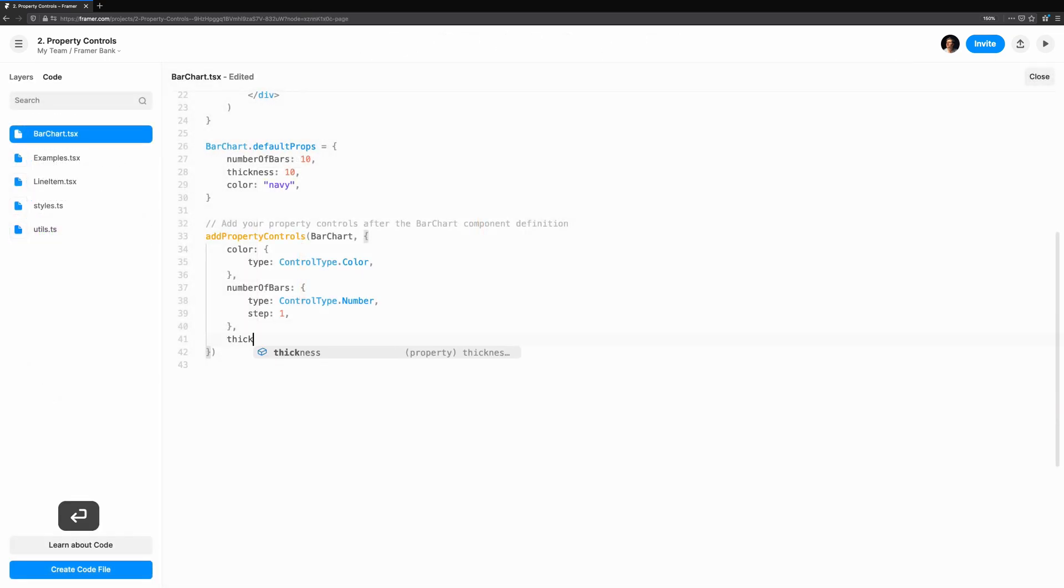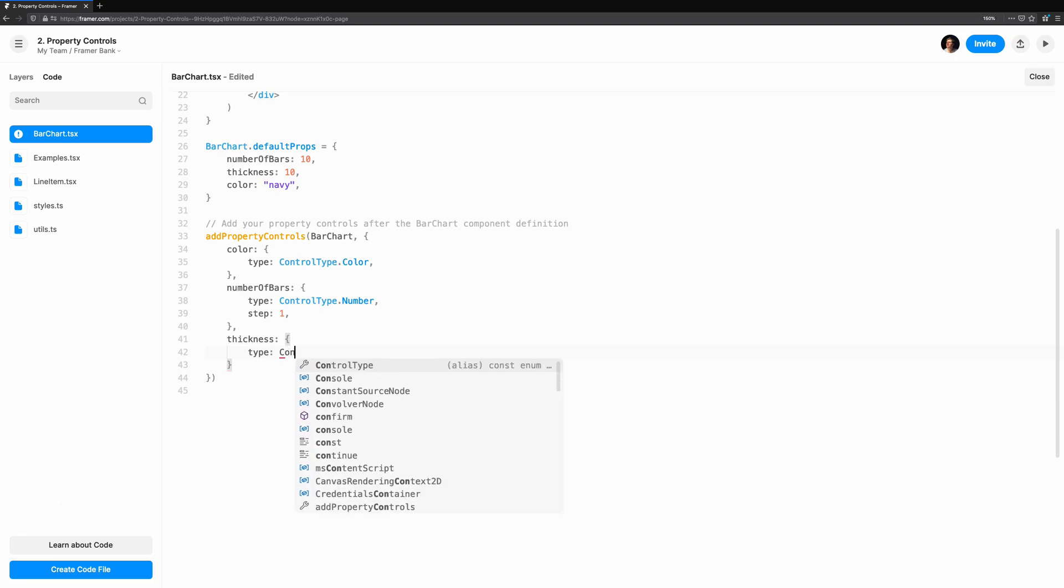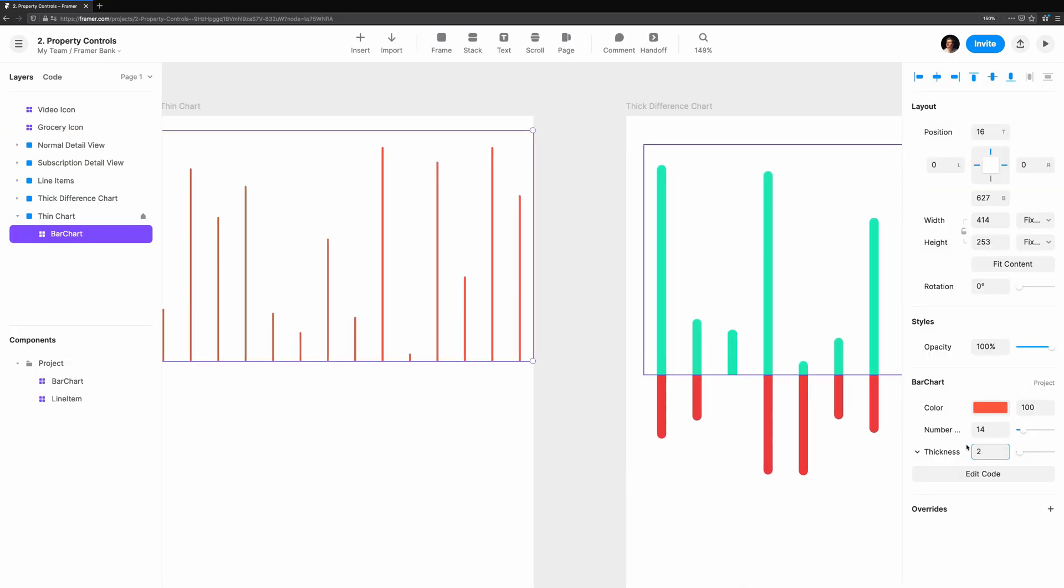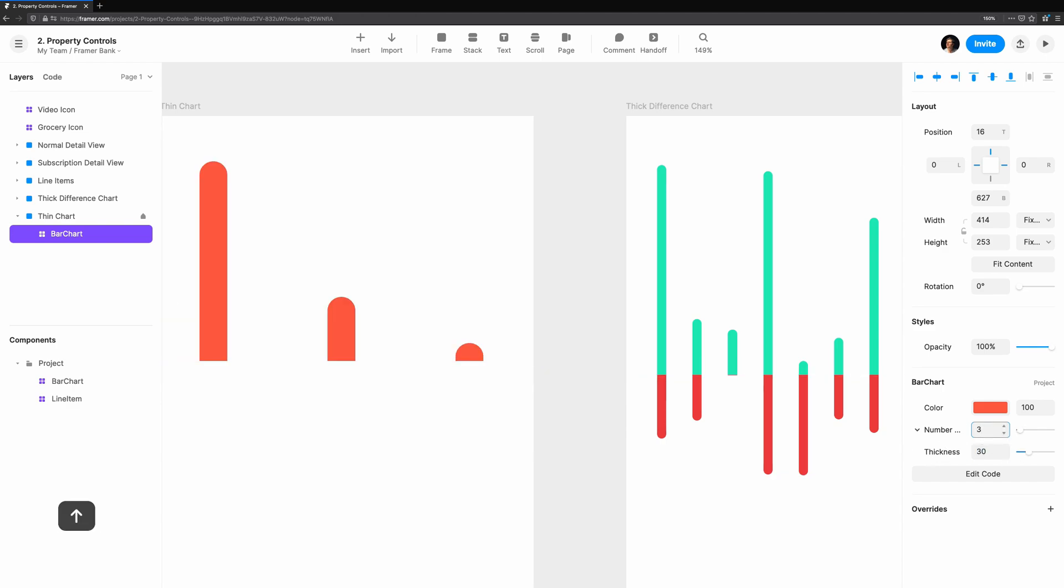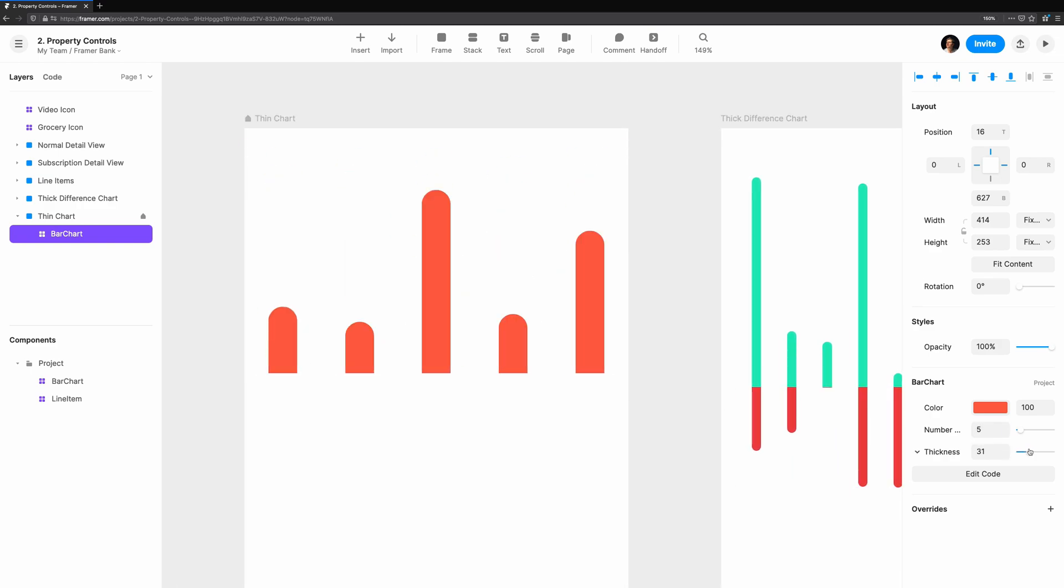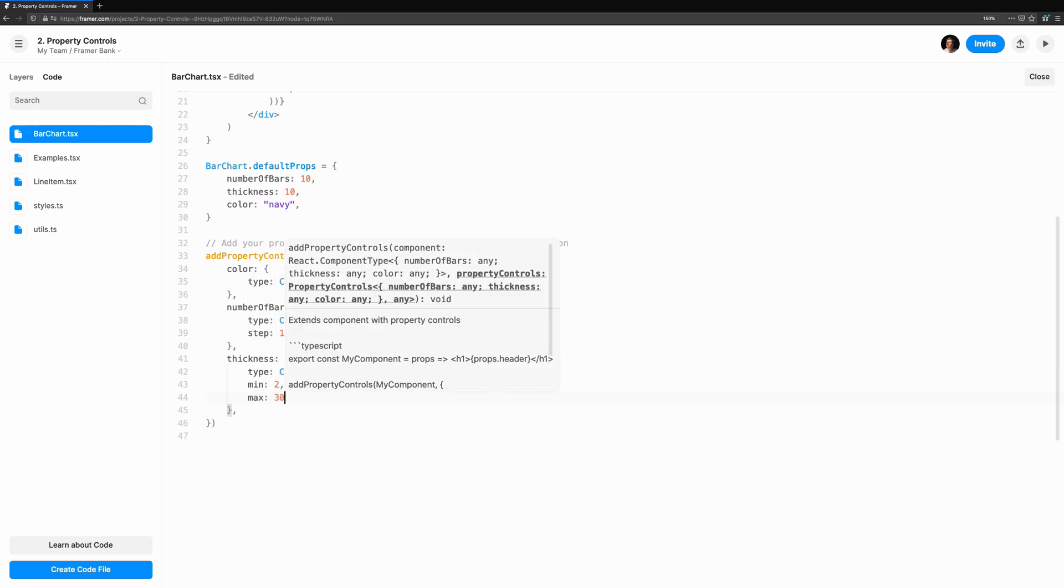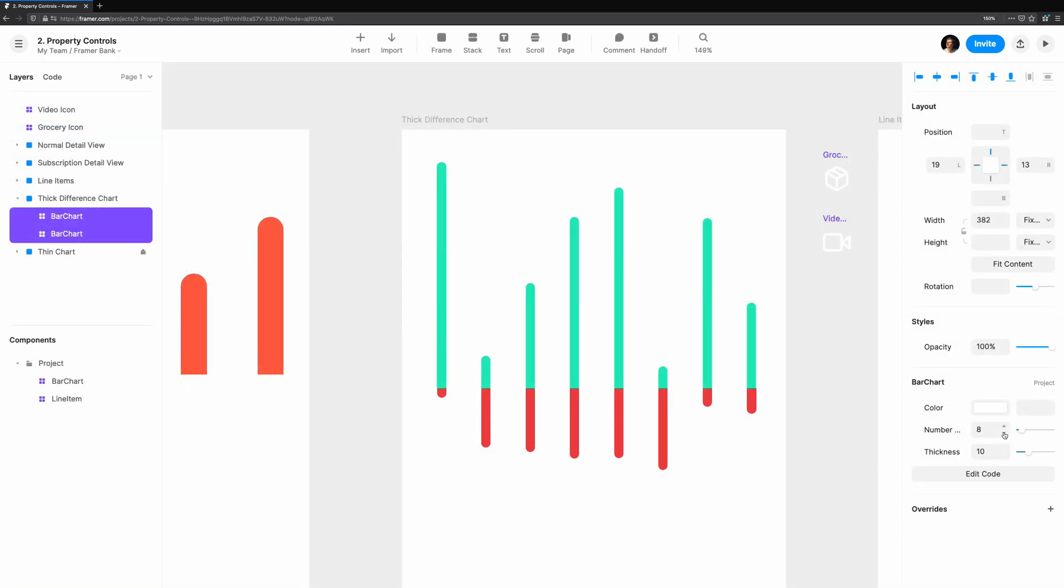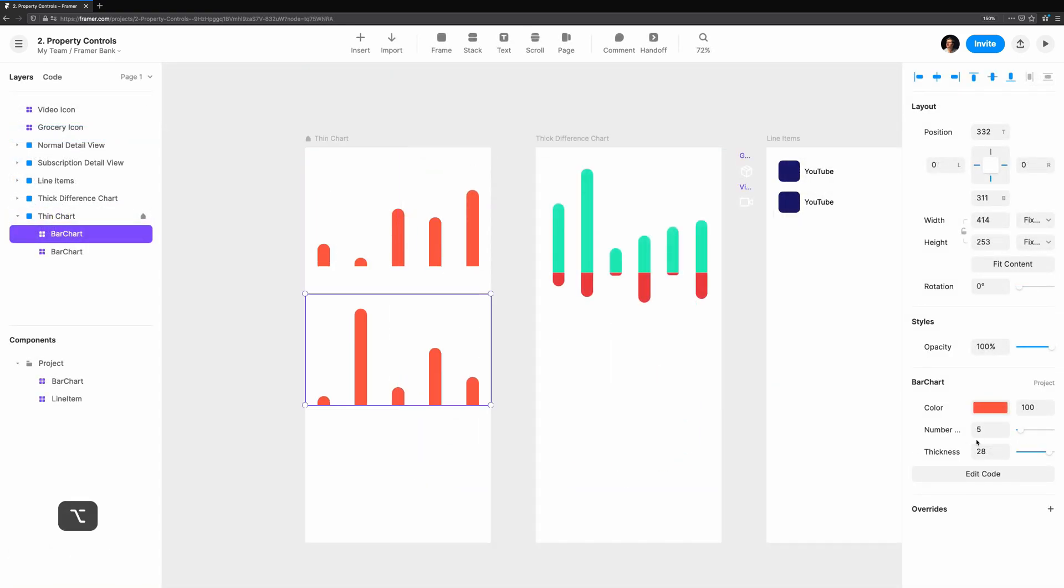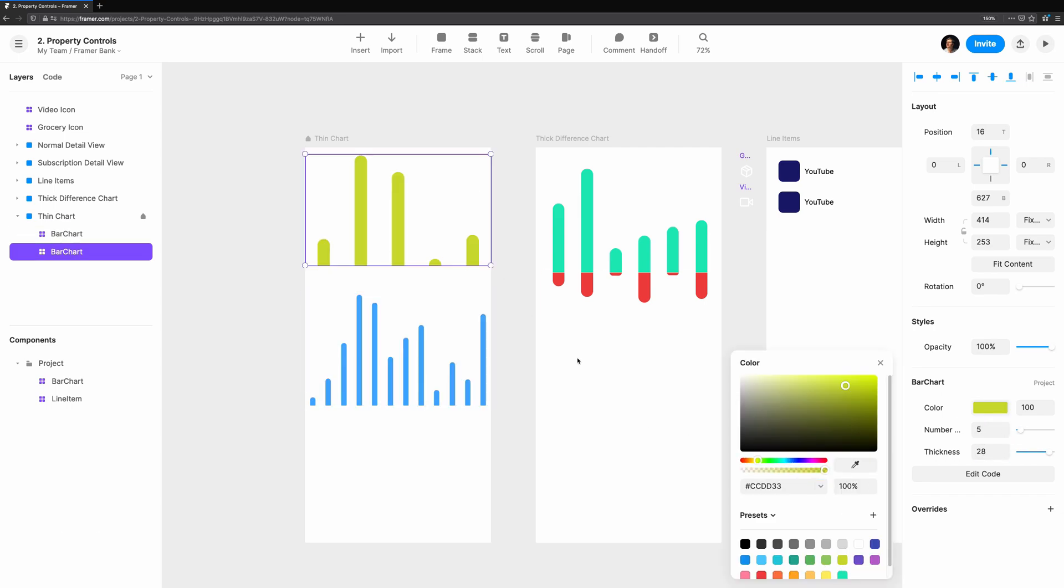While we're adding controls, let's add a property control for the bar thickness too. This will be another number control, but this time, we decide we want to constrain the values a bit more. The chart works best with a minimum of 2 and a max of 30. We'll also allow decimal values by setting this step to 0.1. Taking a look at our prototype, we can now modify each instance to get the feel we need for the design, all with the same component and a few carefully crafted property controls.